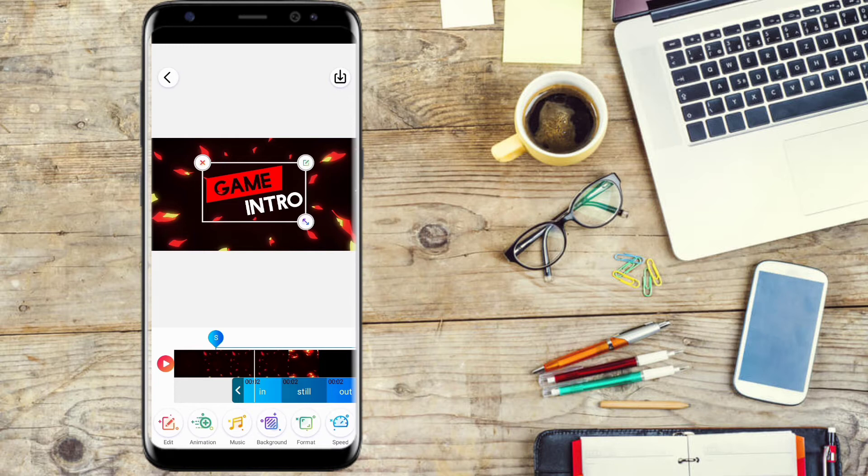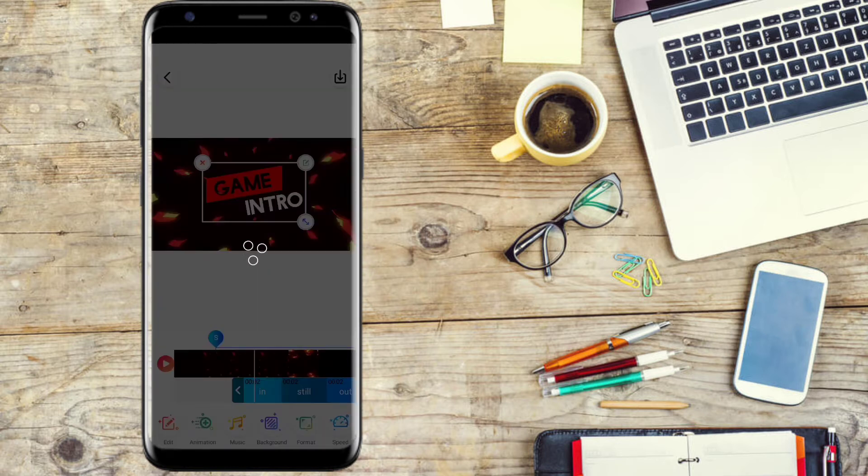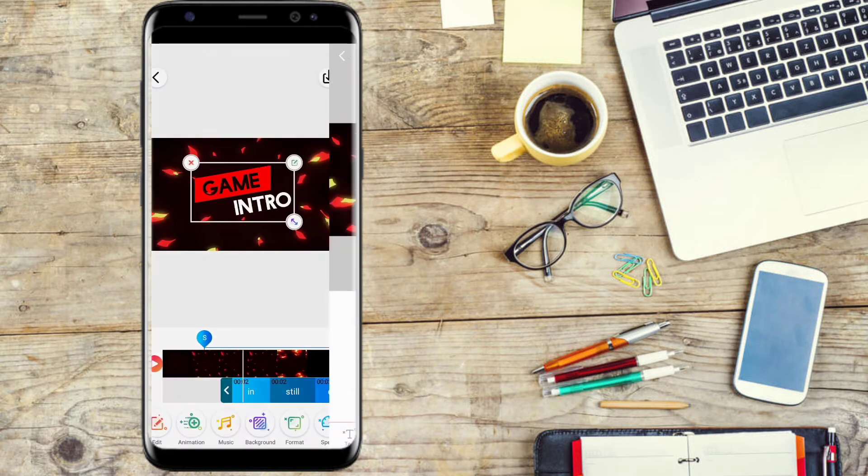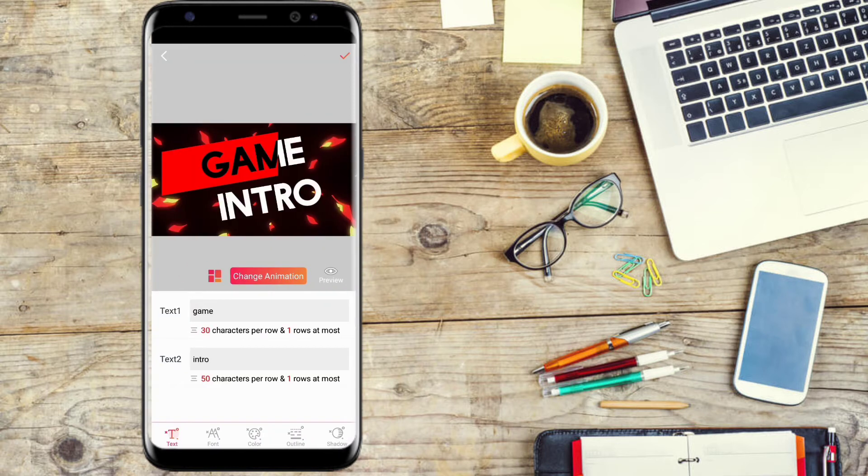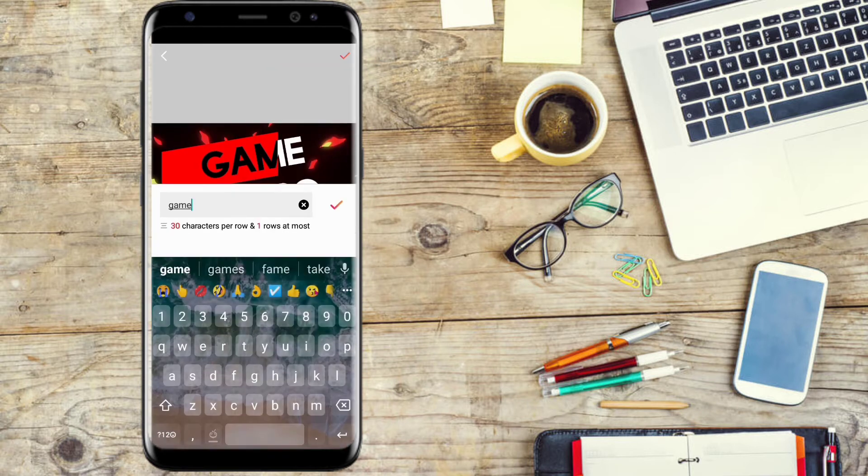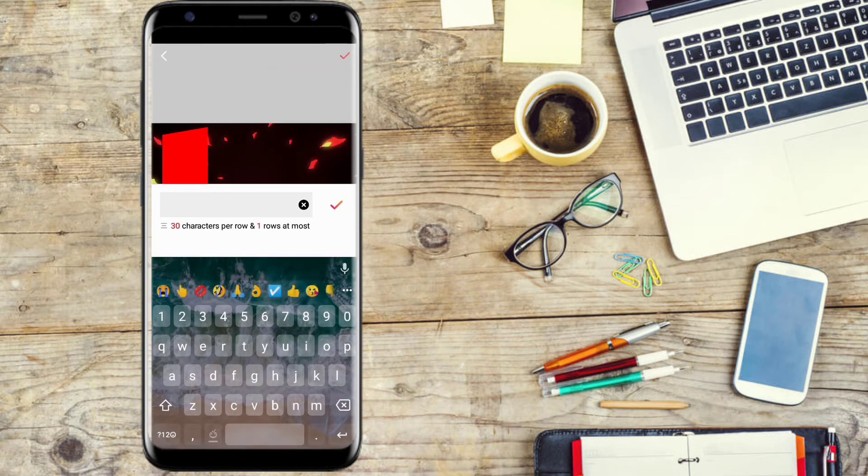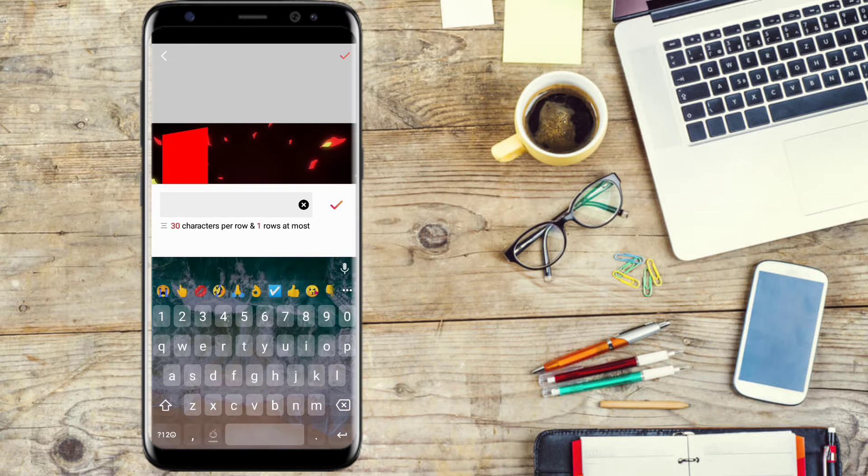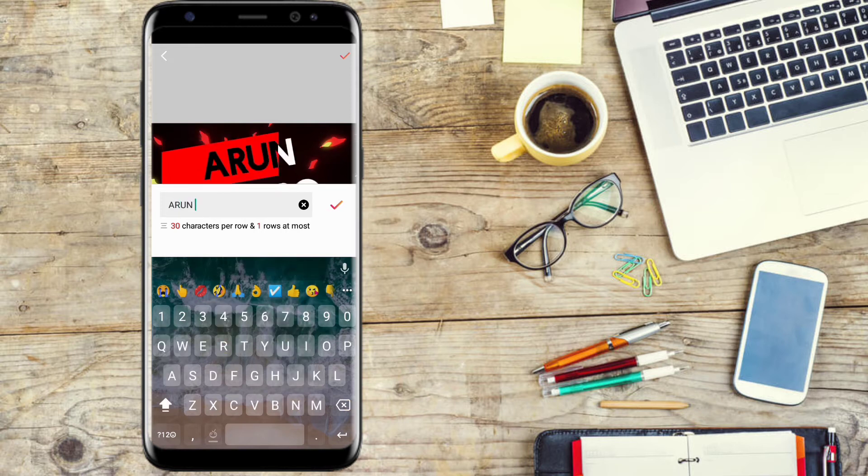Click the edit button, then click the text button and type in your channel name.